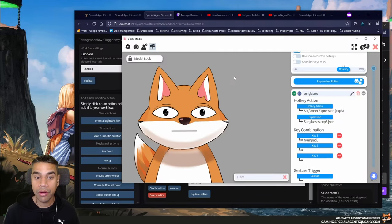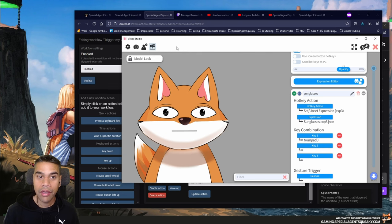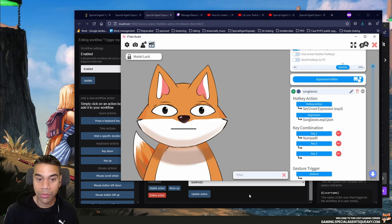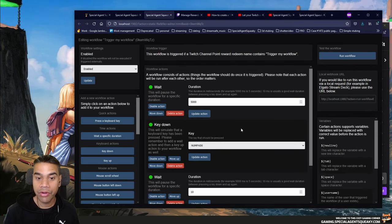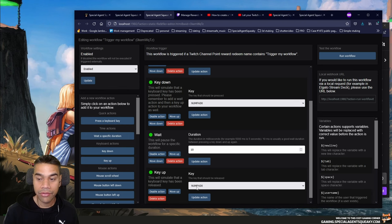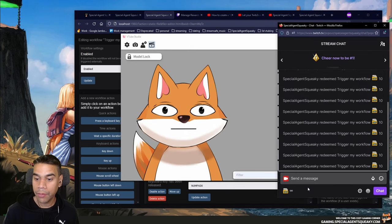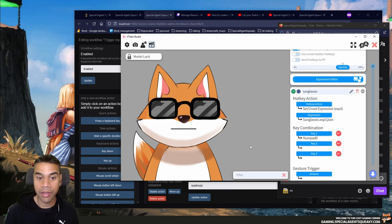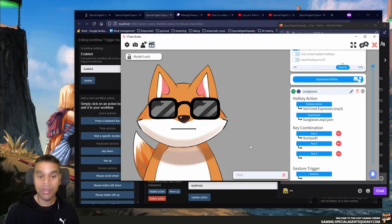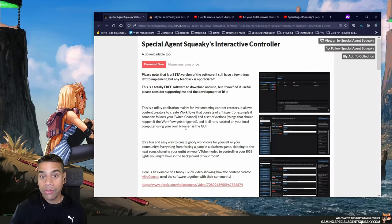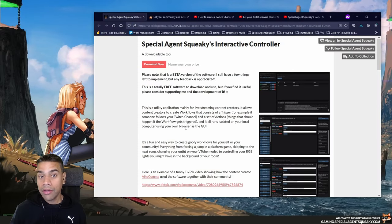In this demo we'll be putting sunglasses on my VTube avatar. I've started VTube Studio and assigned a hotkey action on Numpad Zero to put on the sunglasses. The workflow will wait five seconds, press Numpad Zero, then release it after 10 milliseconds. After redeeming, it simulates the Numpad Zero key press — and as you can see, it puts on the sunglasses. This means you can create custom rewards that manipulate your VTube avatar.